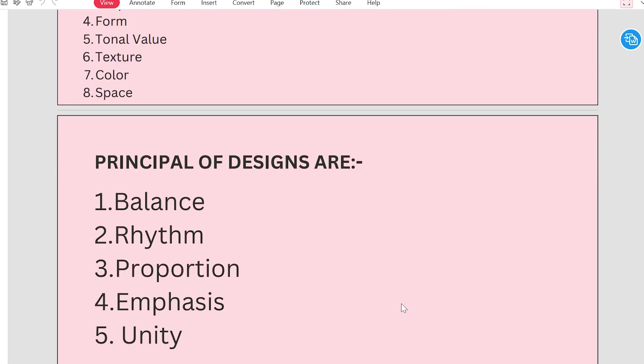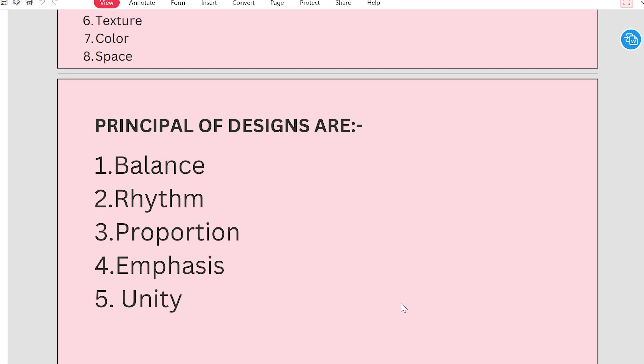Now there is a principle of design. What is the principle of design? There are only 5 points here, but there are 8 points. Balance, rhythm, proportion, emphasize, and unity.